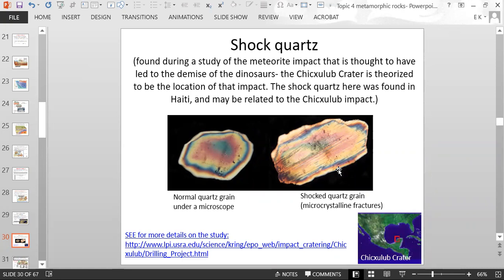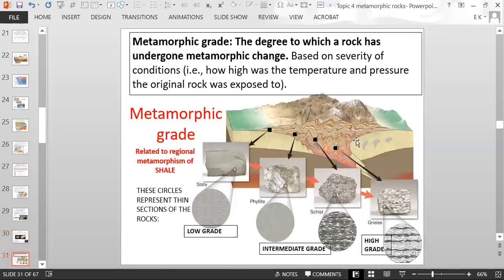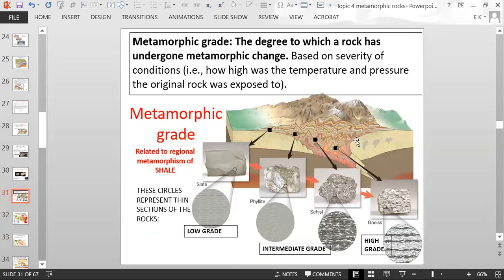A student asks how big the crater is. The professor responds they're not 100% sure of the exact size, but a link to the study is provided. It's a pretty large crater, and you can see it's pretty close to Haiti — it's more evidence of a meteorite impact. You can actually see the fractures in the quartz grain under the microscope.